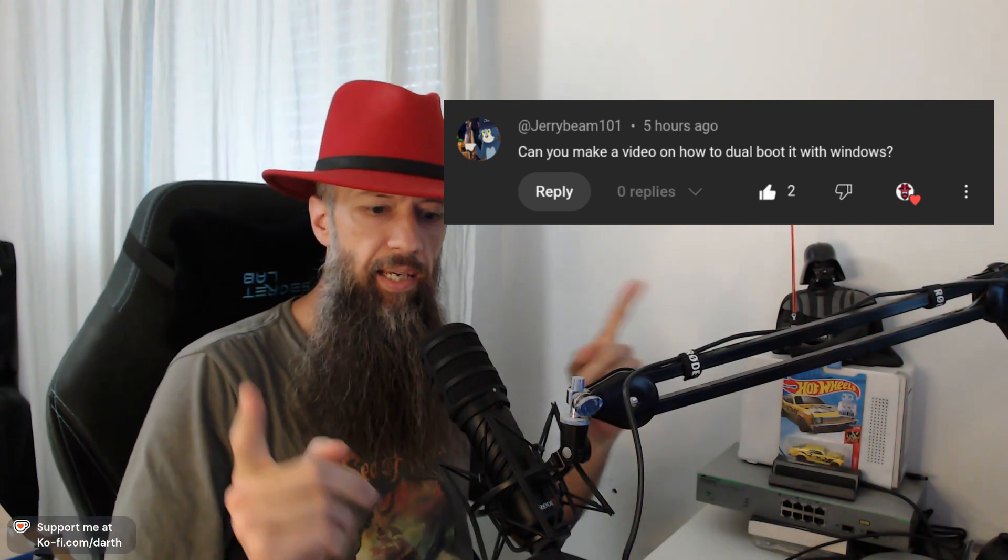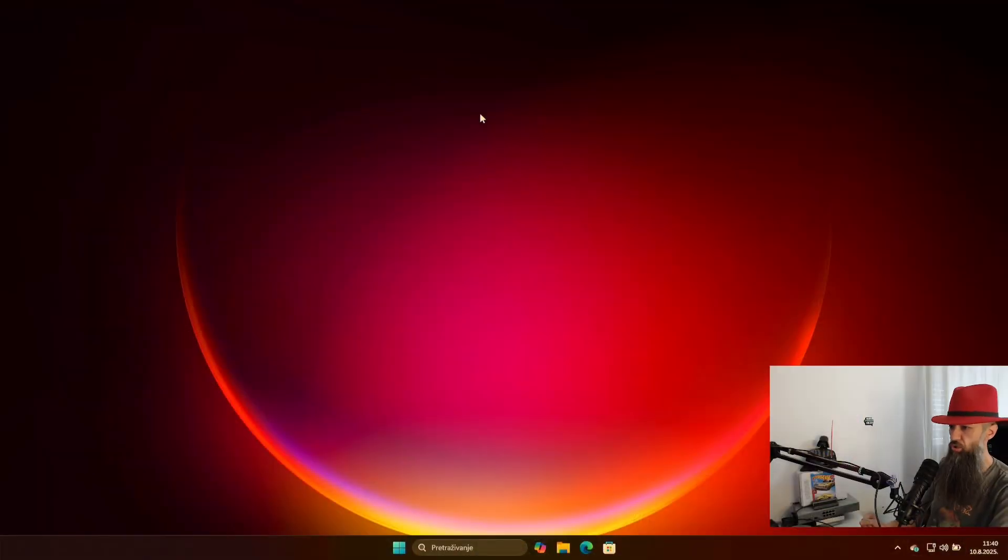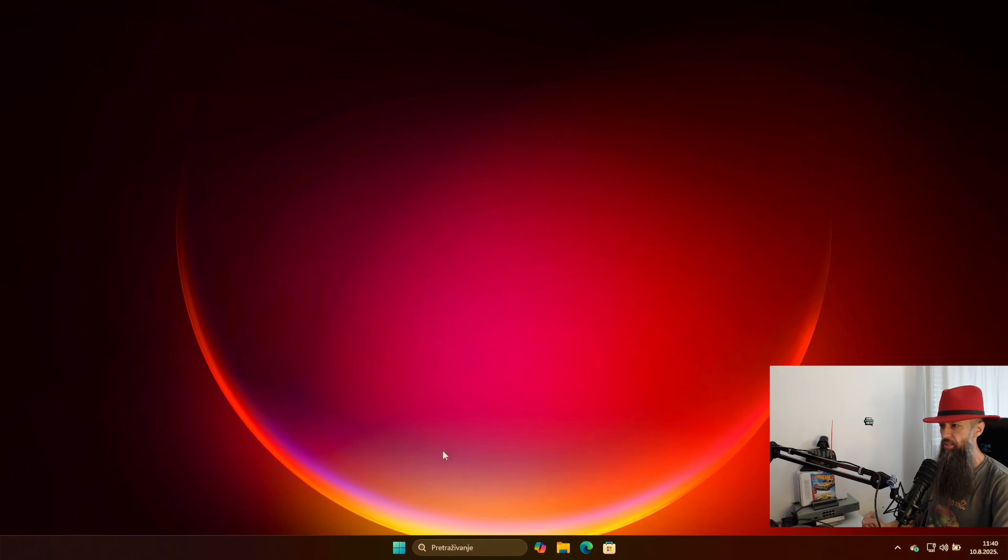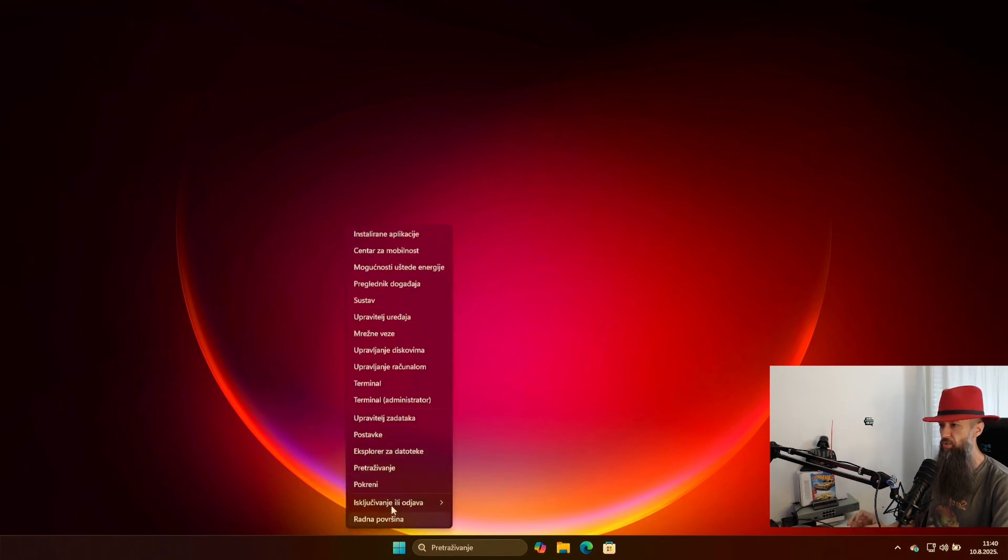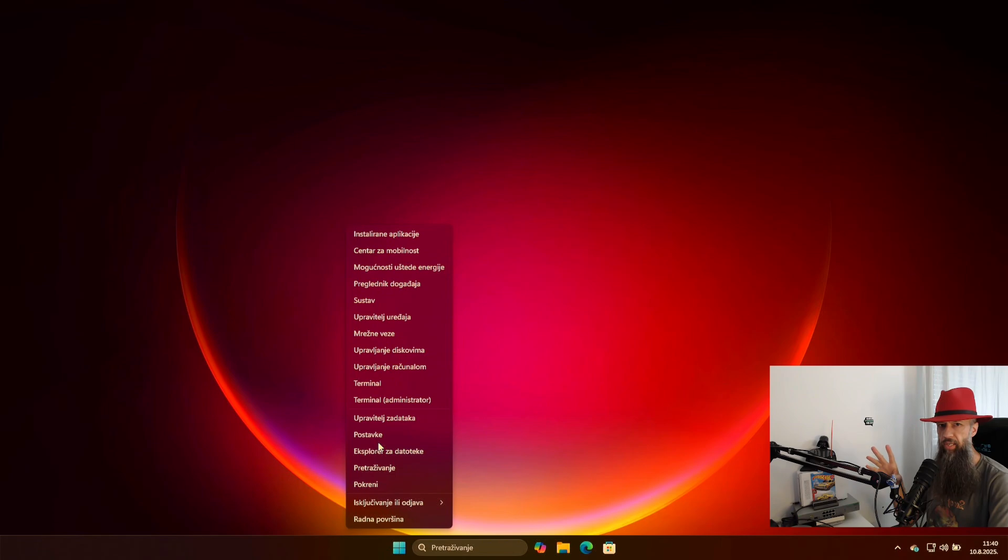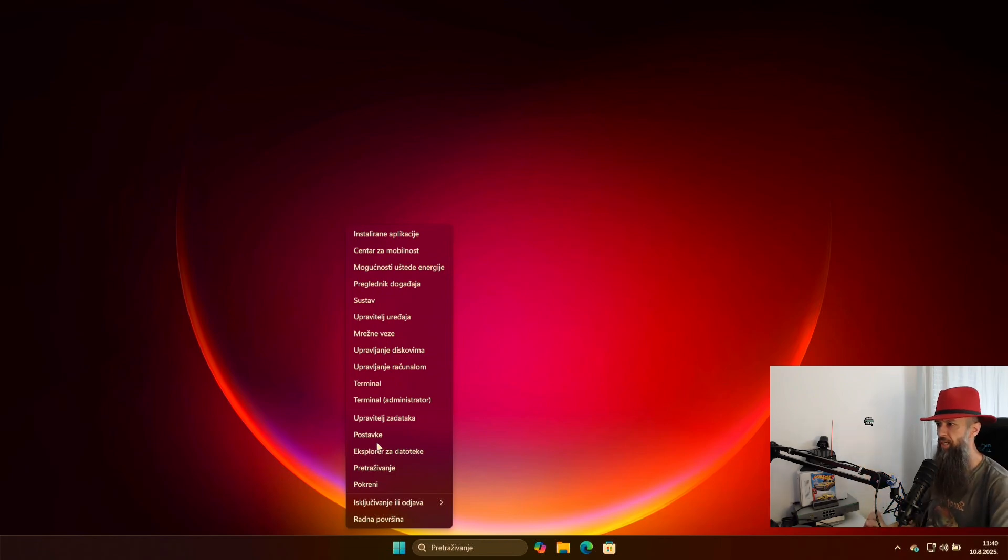Well yes I can, and without further ado let me switch to my laptop over here. So the first thing you will want to do in Windows, and this is the easiest way that I know of.